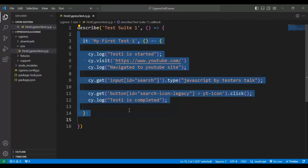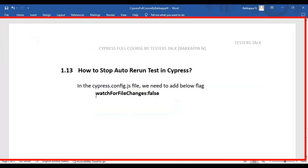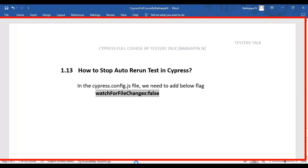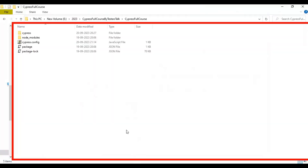Simply, you can specify `watchForFileChanges: false` — you can set this particular flag in the cypress.config file. If you specify this flag in the Cypress config file, it will stop the auto-rerun of Cypress automation tests. Let's open the test runner.